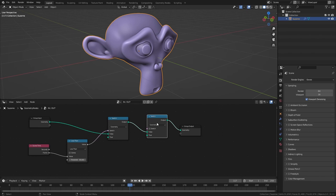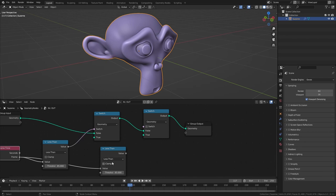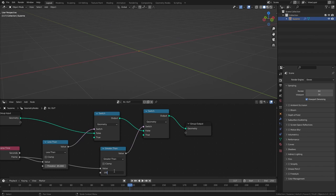Now the only thing we are going to do different here is we're going to switch from a less than to a greater than. Then also plug this into the switch and let's set the out point to frame 150 and now you can see the monkey still appears on frame 85 and then on frame 150 it is going to disappear.